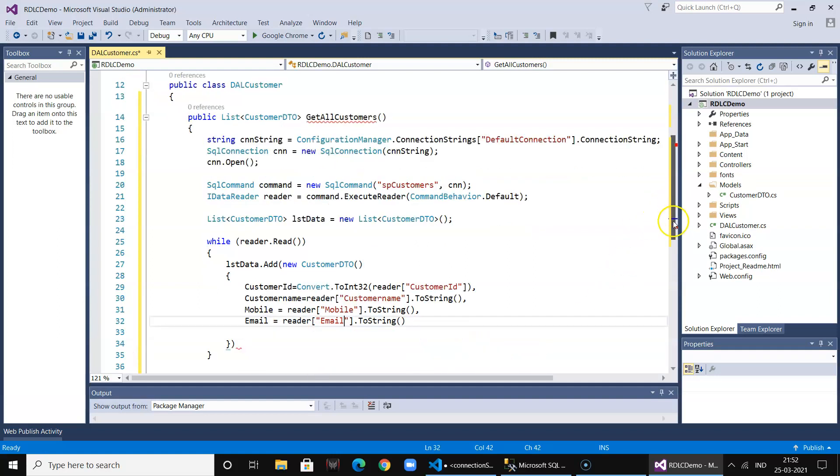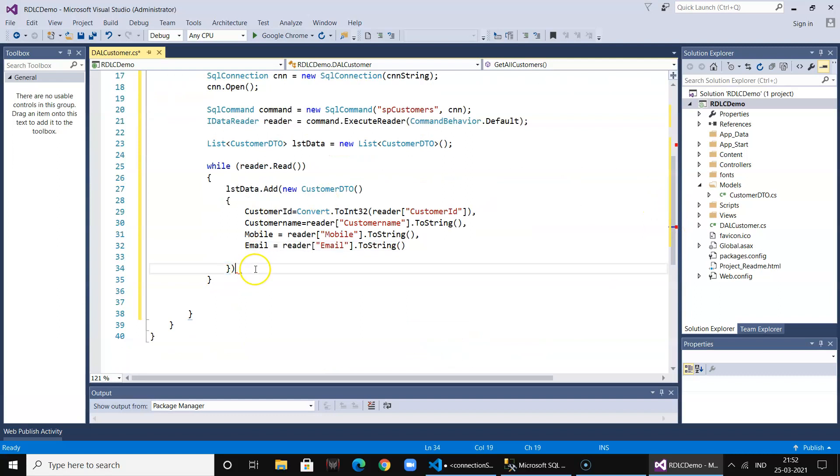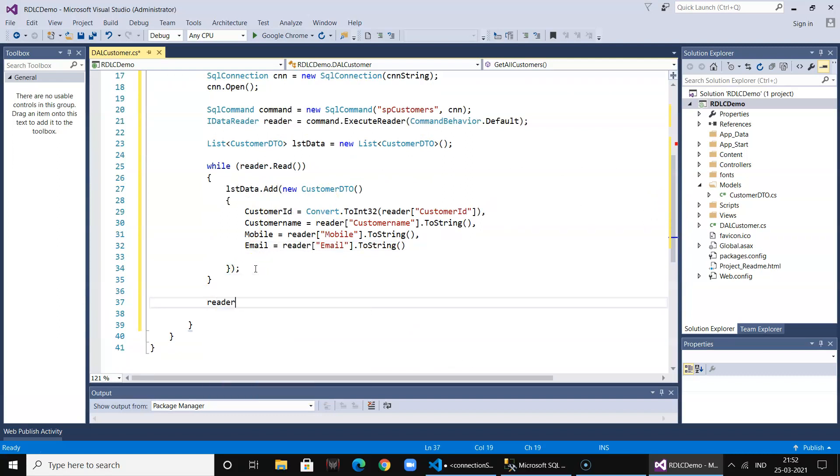So we have populated our list object and then we return that. That's it, our DAL class is ready.